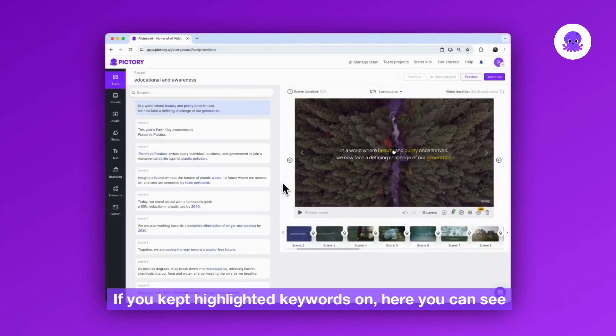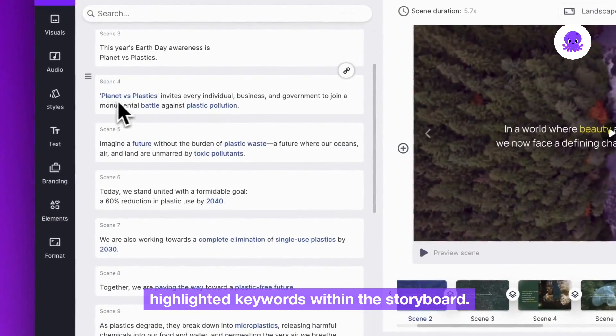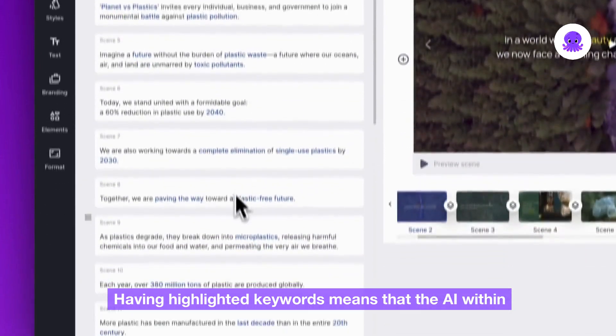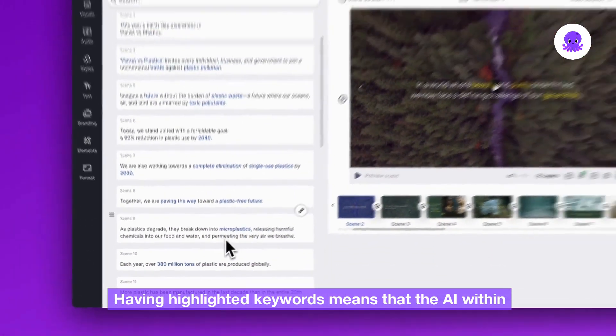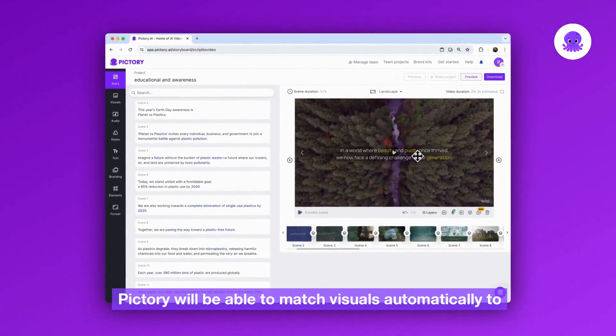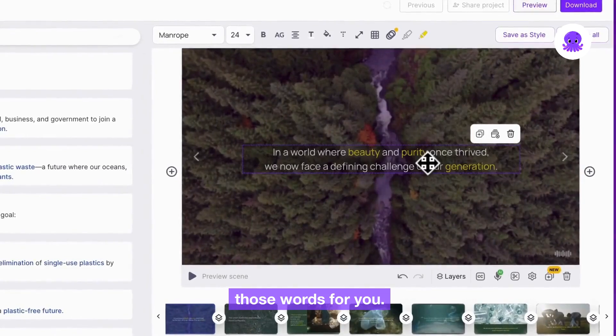If you kept highlighted keywords on, here you can see highlighted keywords within the storyboard. Having highlighted keywords means that the AI within Pictory will be able to match visuals automatically to those words for you.